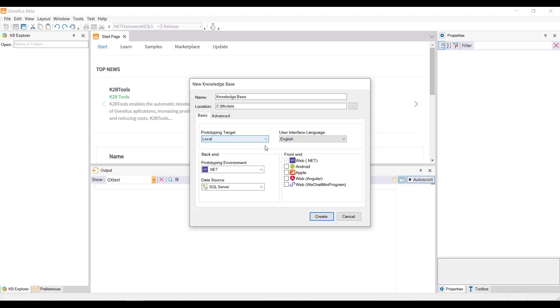In the Prototyping Environment combo box, it is necessary to select one of the programming languages available. The language selected will be used by GeneXus to generate the programs corresponding to the application and the programs to create and maintain the database.